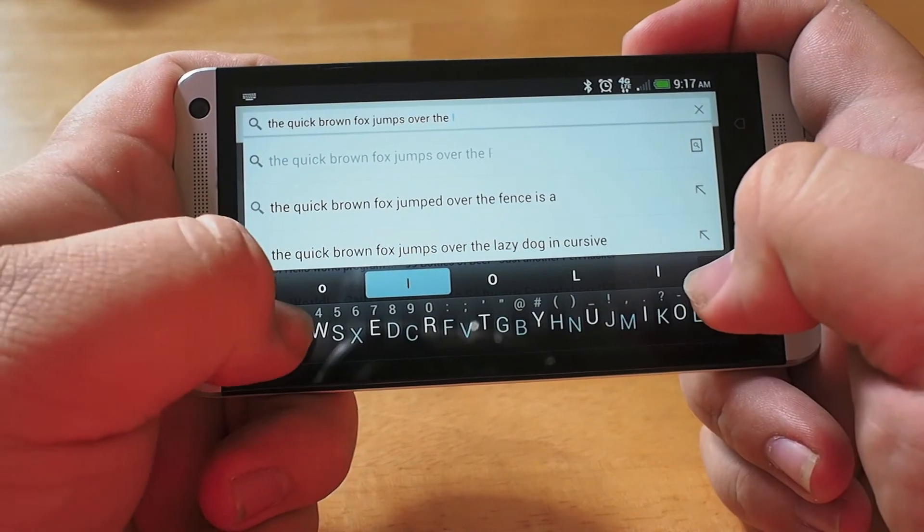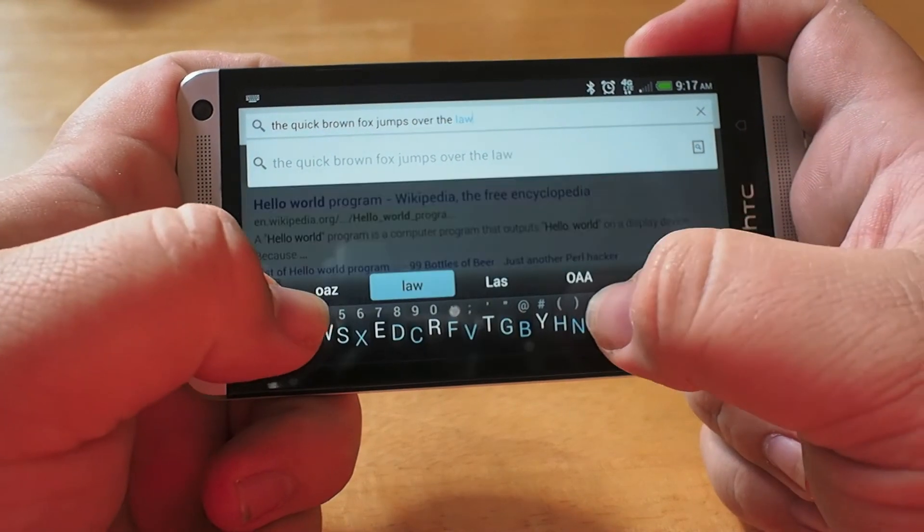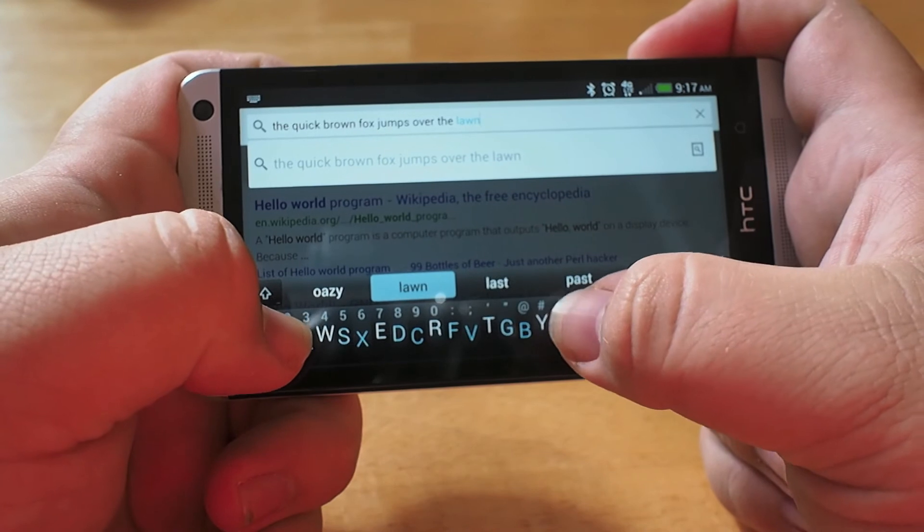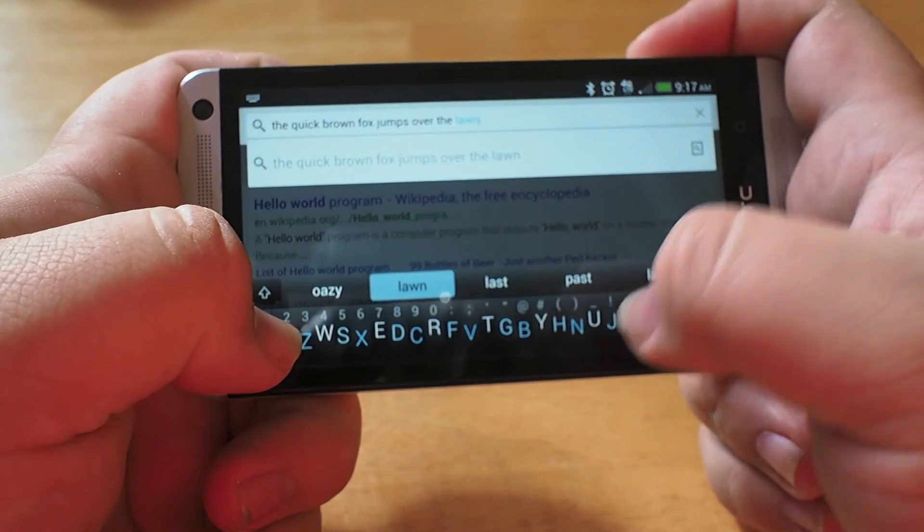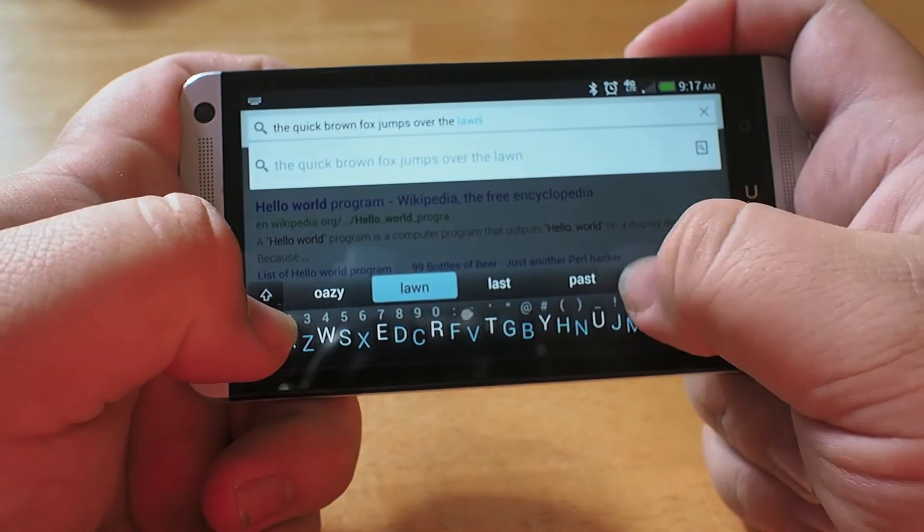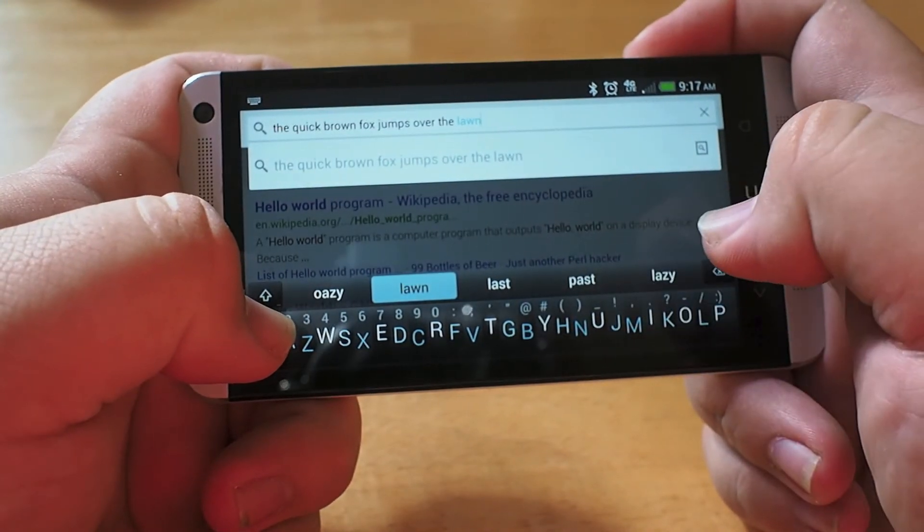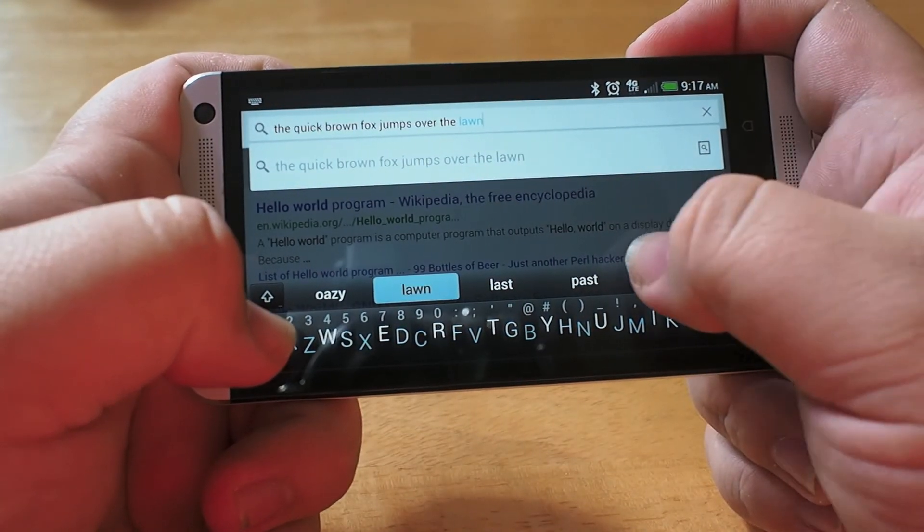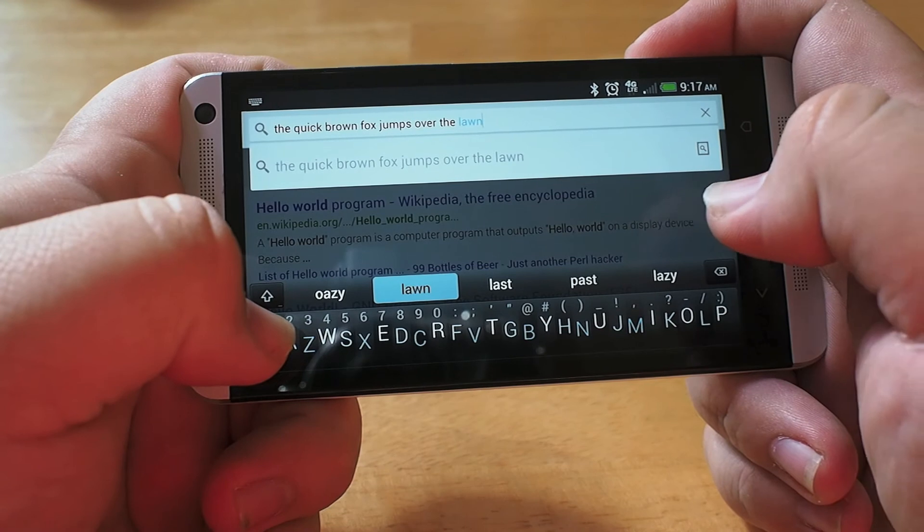This is the Minuum keyboard. It's currently $2.99 on the Google Play Store. Thanks for watching.